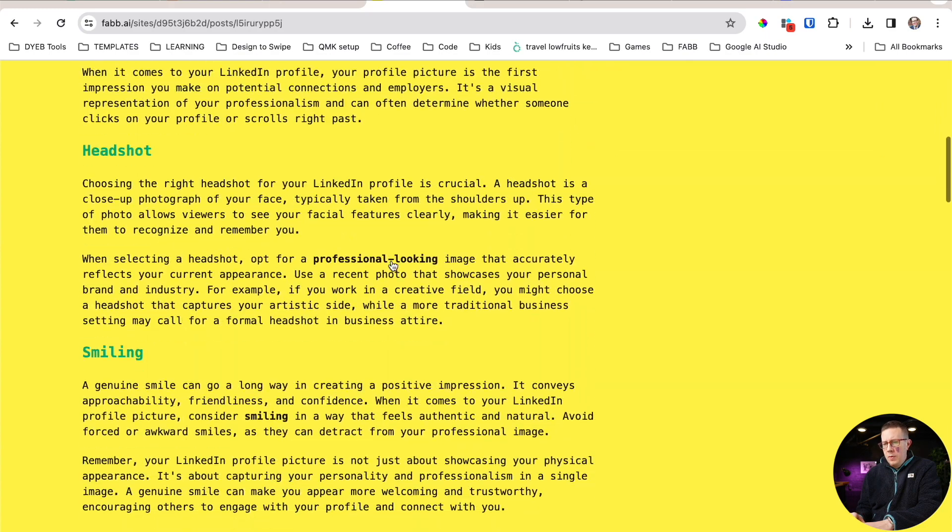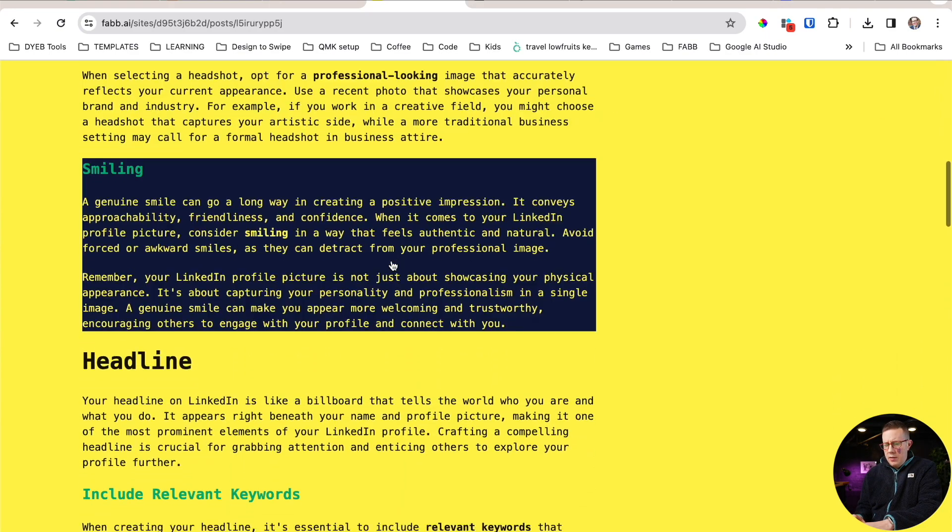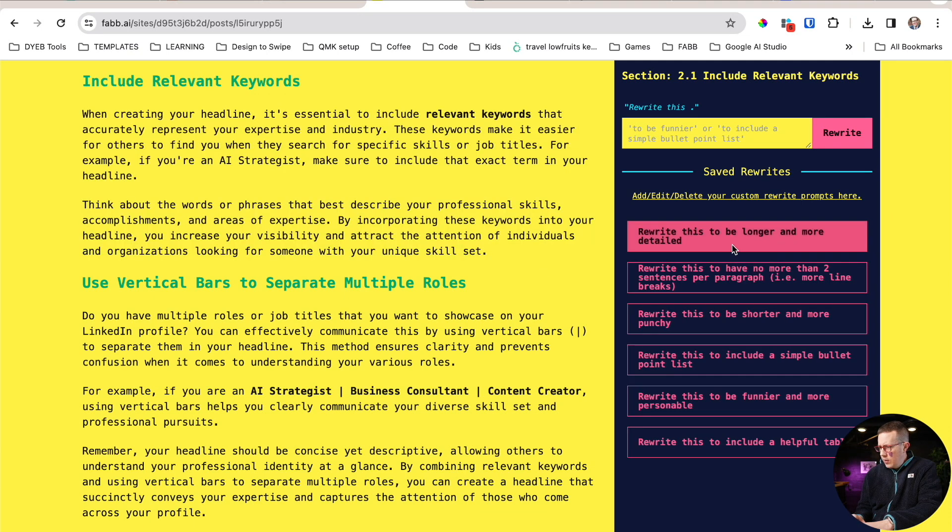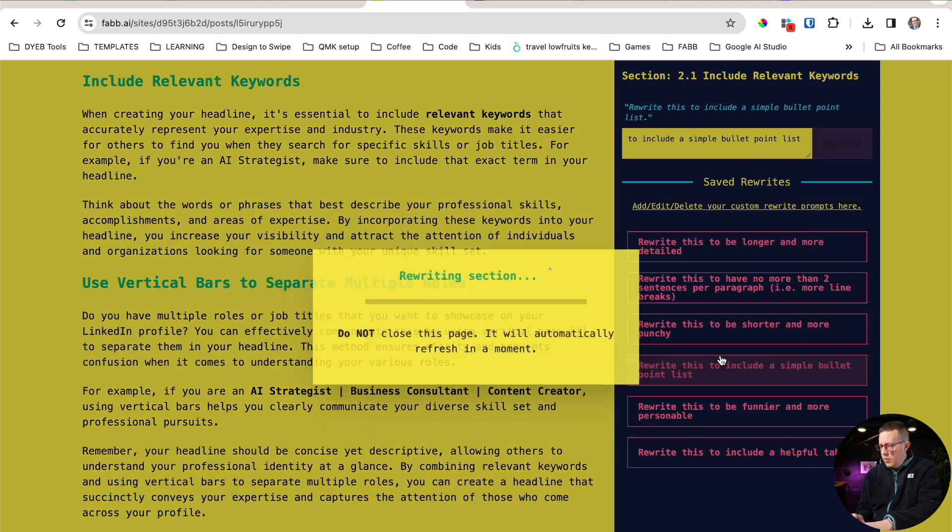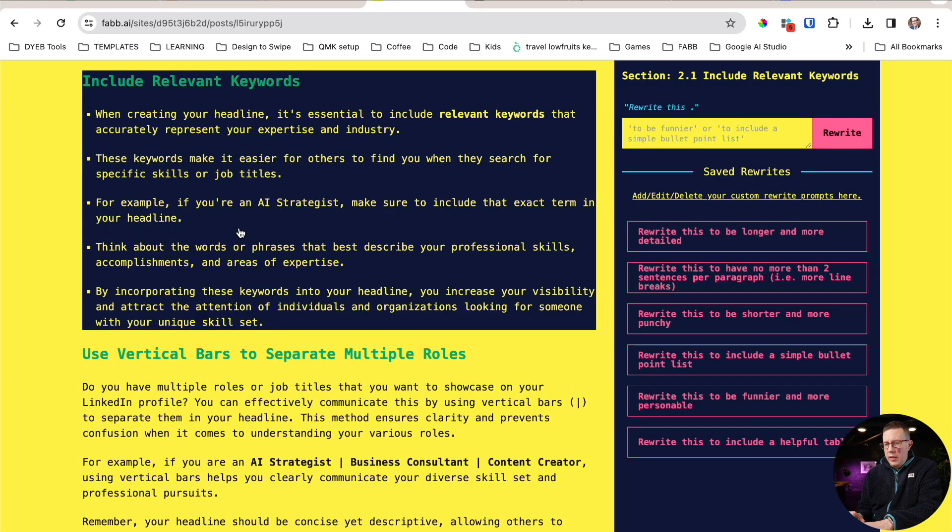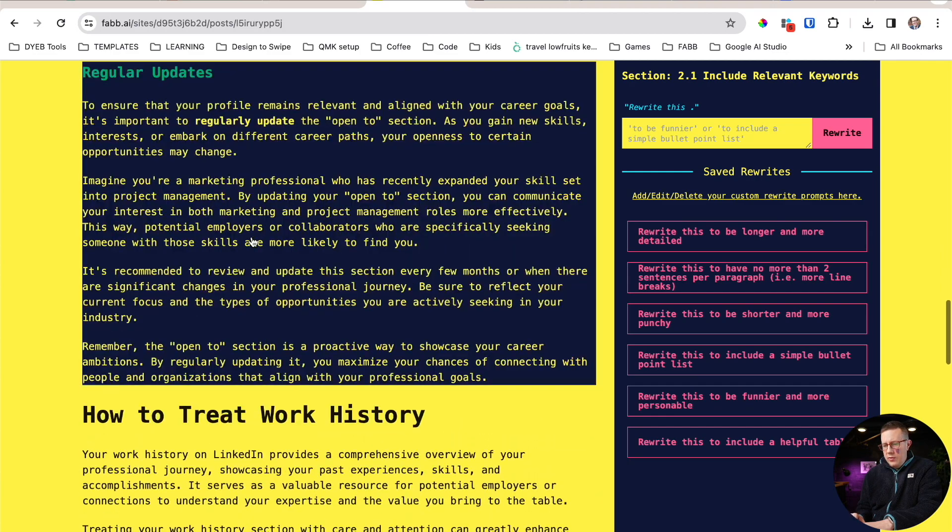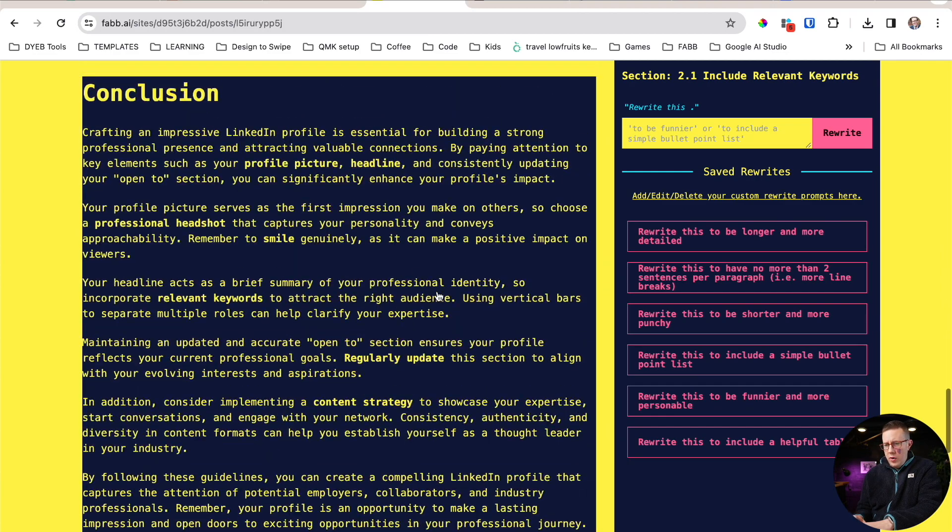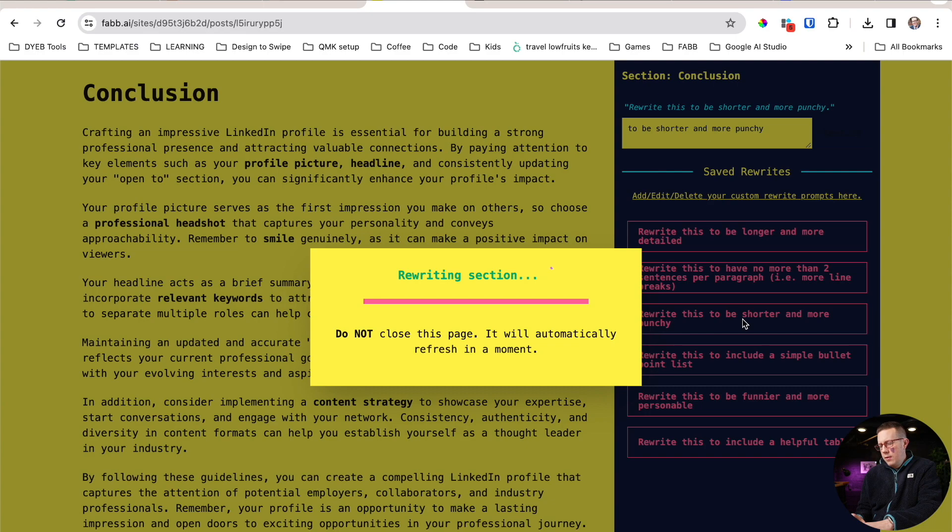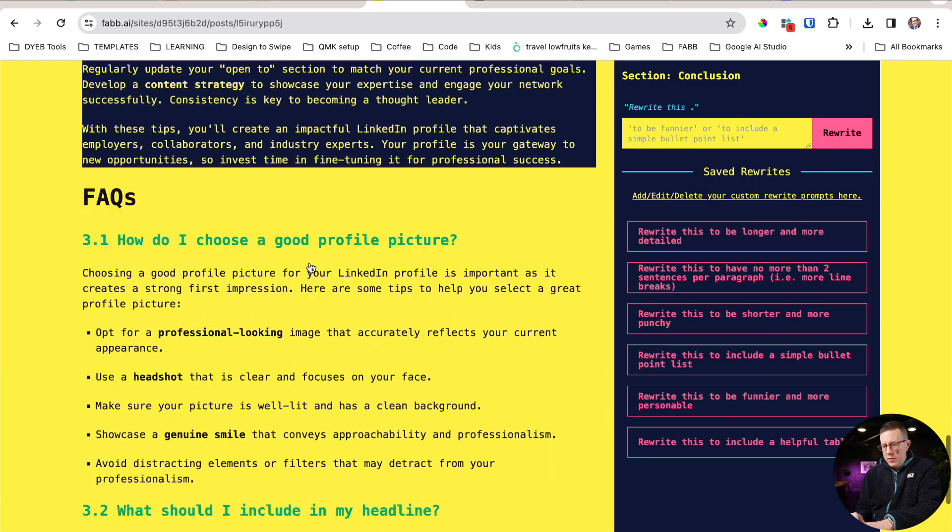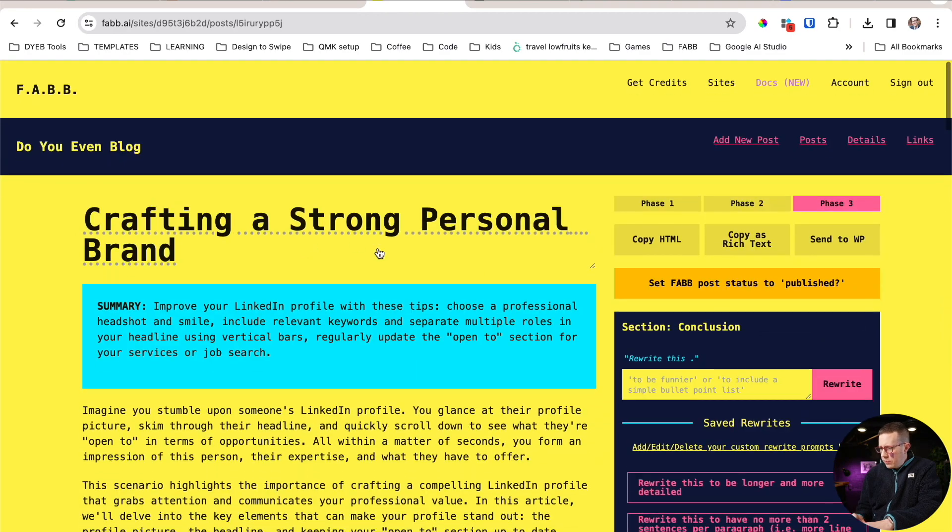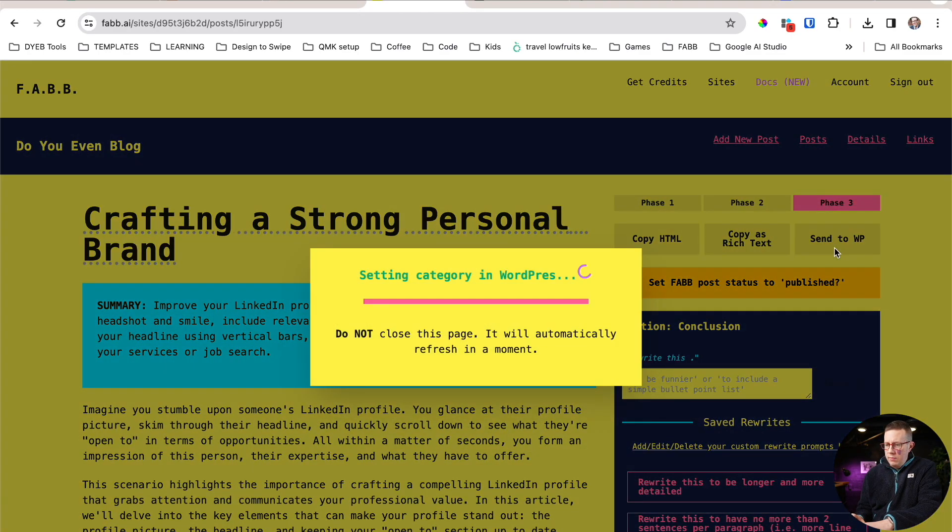And really quick, I'm just going to profile picture, headshot, smiling, headline. I'm actually going to click that and say, rewrite this to include a simple bullet point list. And it's going to rewrite it. And I would go through my entire post, just doing really broad edits like this. It always does, the conclusion is like way too long. So I click that one, rewrite this to be shorter and more punchy. Hopefully it'll like tidy this up quite a bit. Yeah, okay, shorter at least. You can add more in here, do whatever you want.